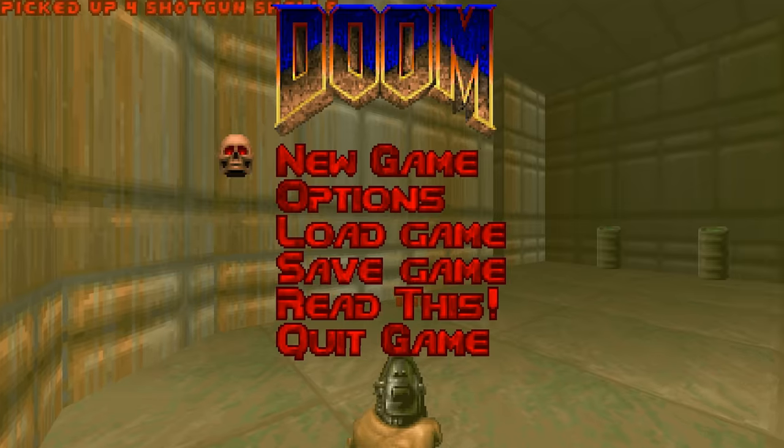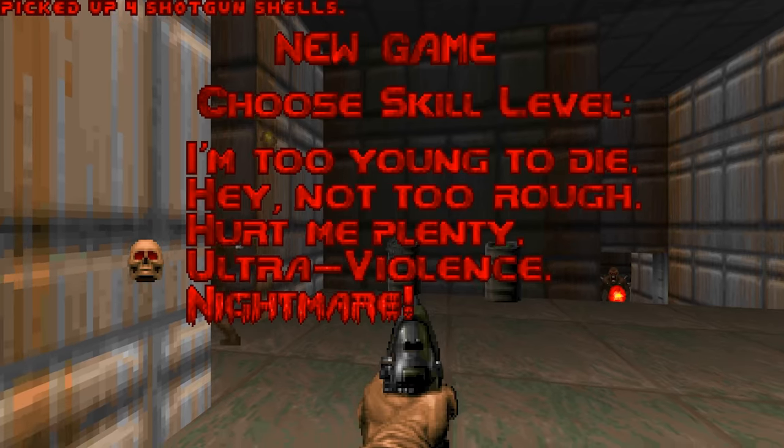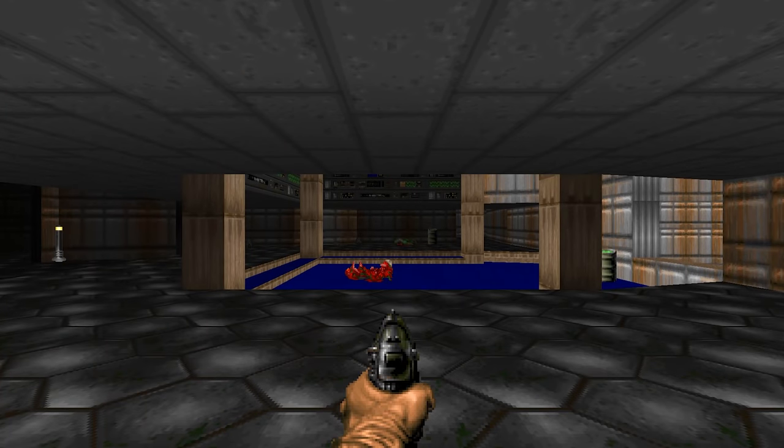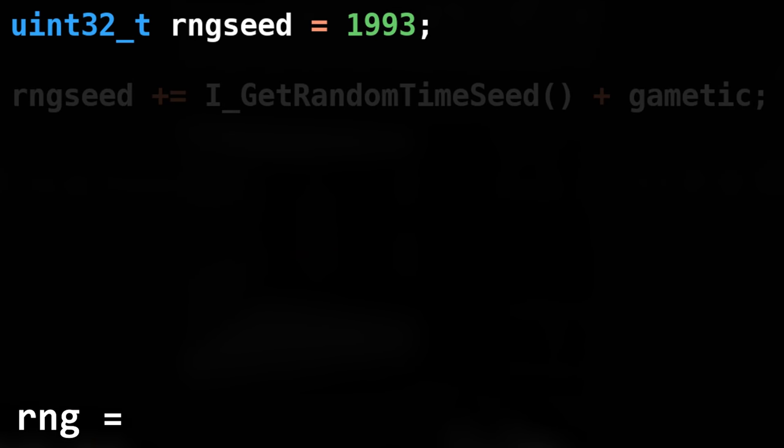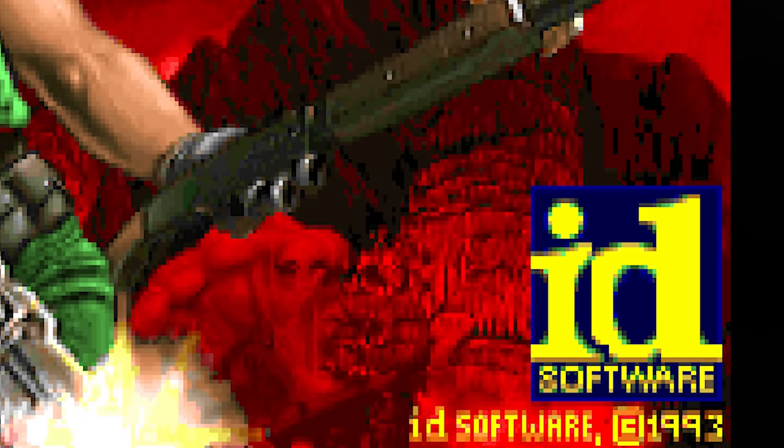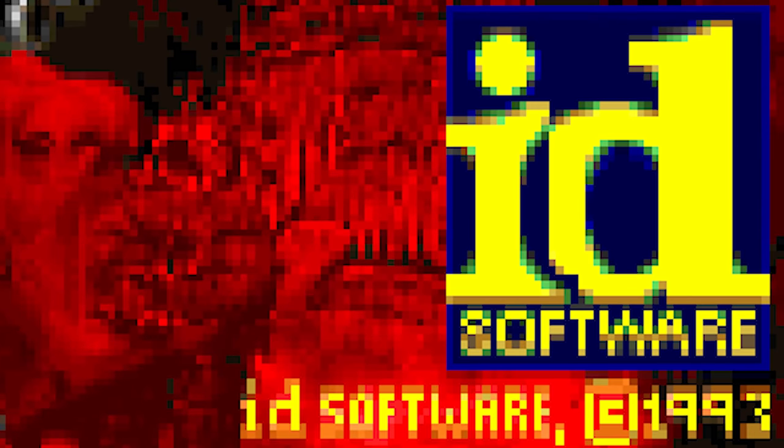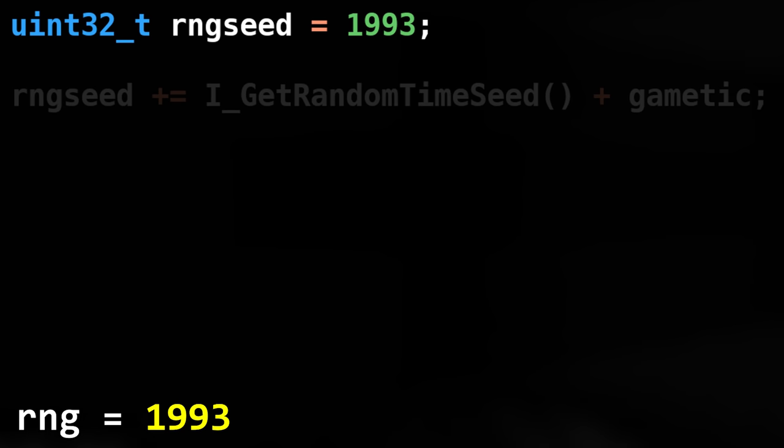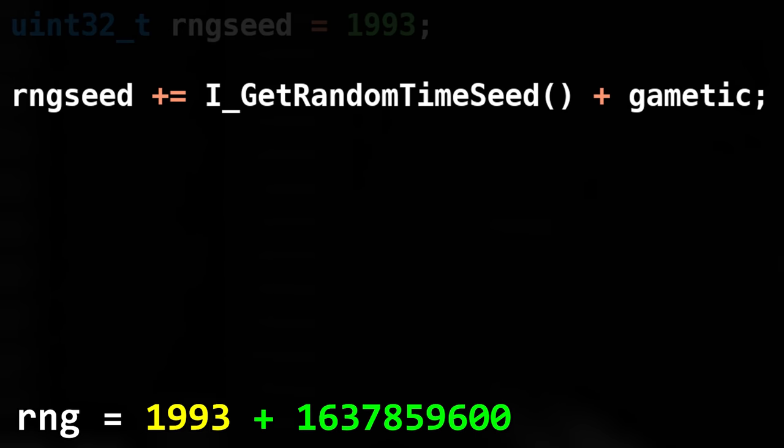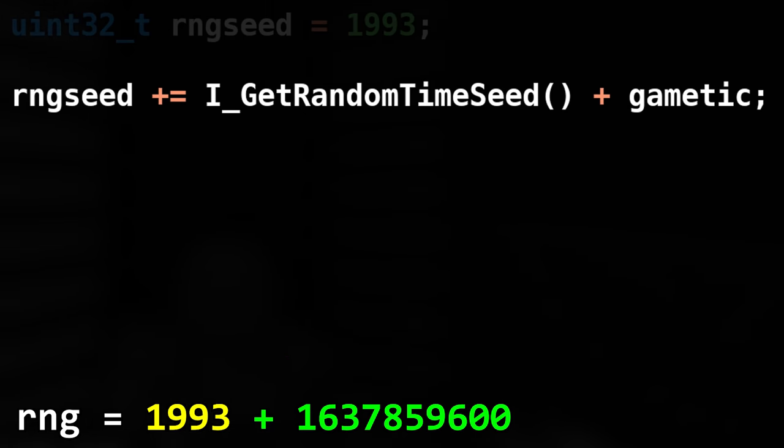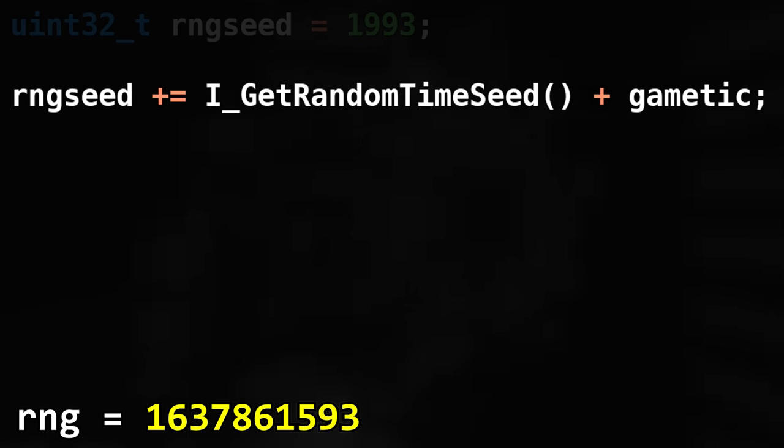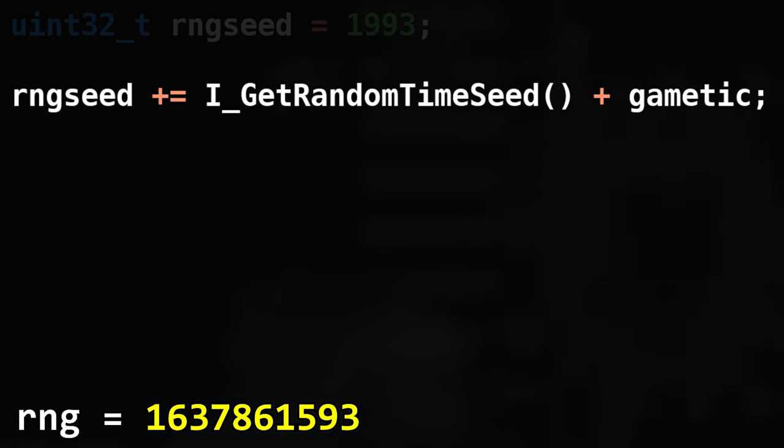Whenever you start a new game or warp to a new level, an RNG seed is set. A seed is initially set to 1993. Because you know, Doom's birth year. Then, your computer's current clock value and the amount of ticks that have elapsed since you booted the game will be added on top of that.